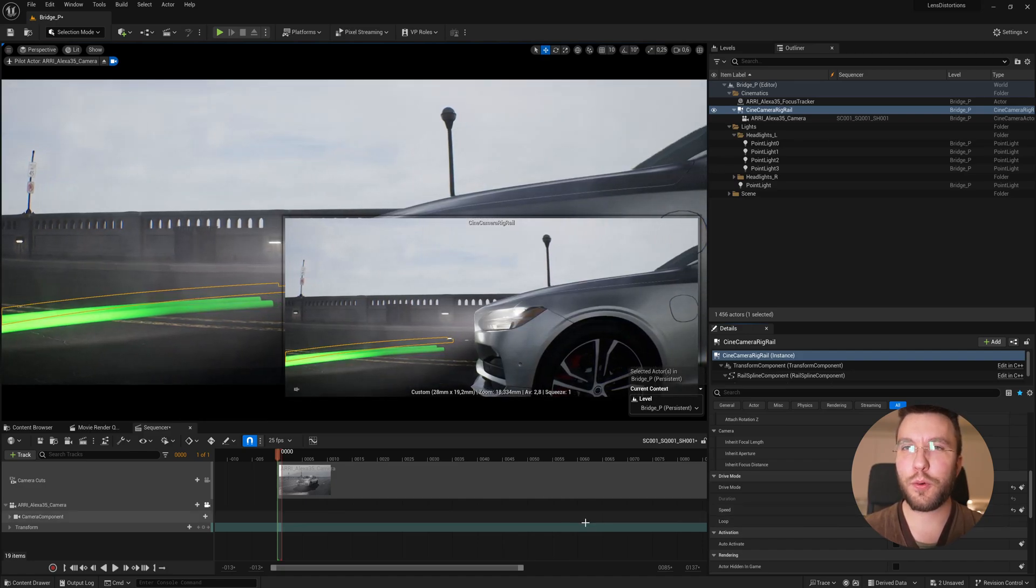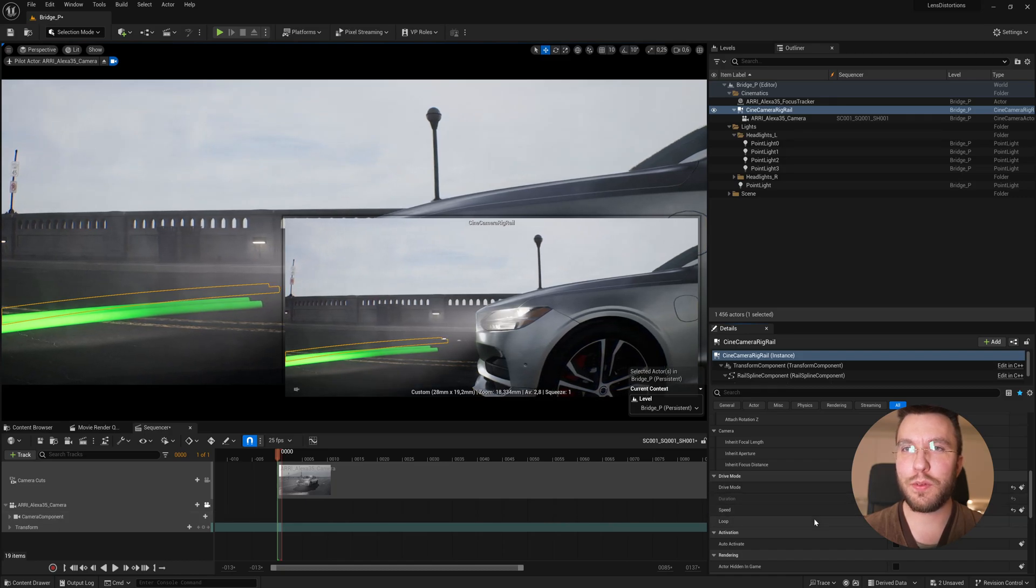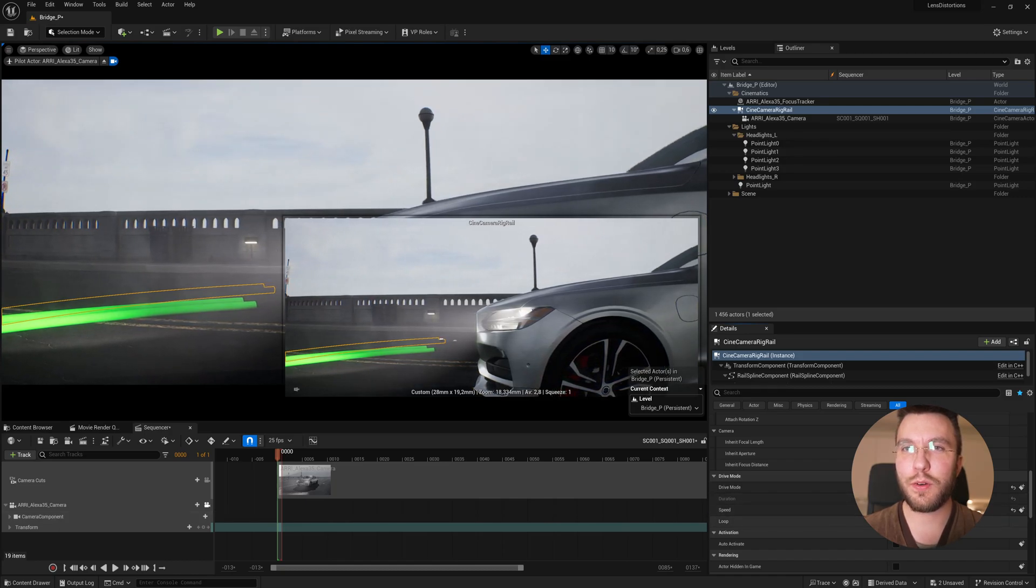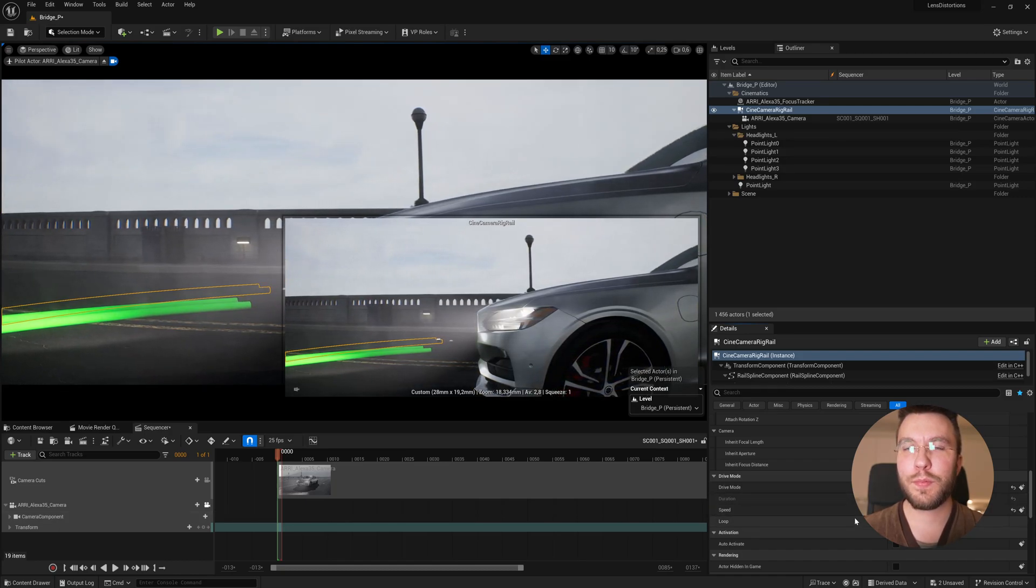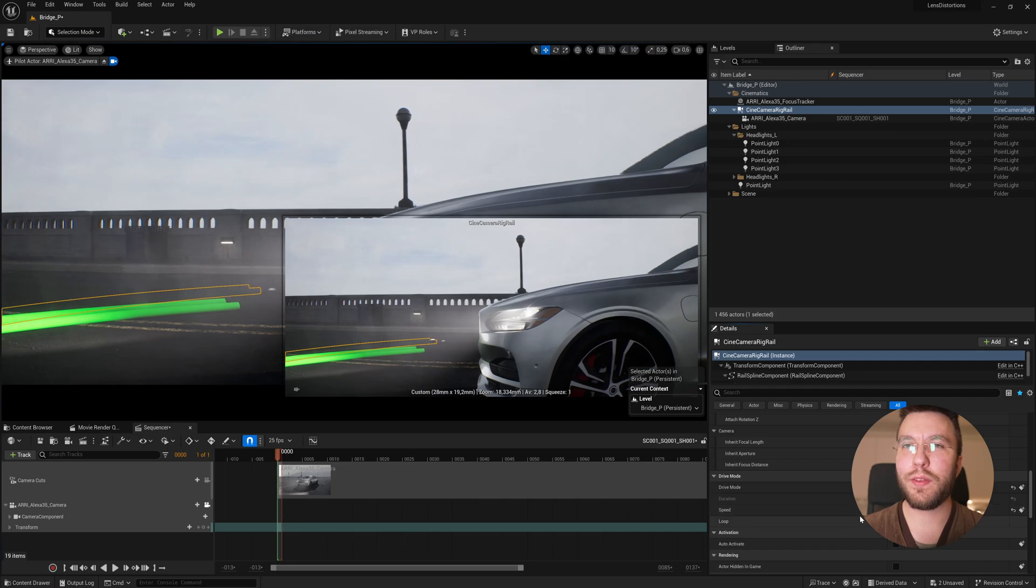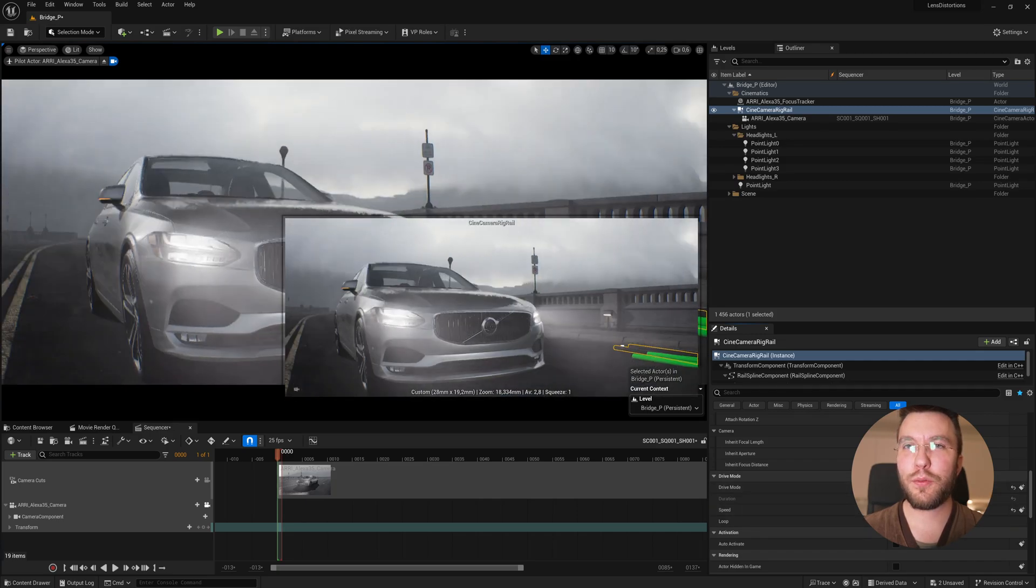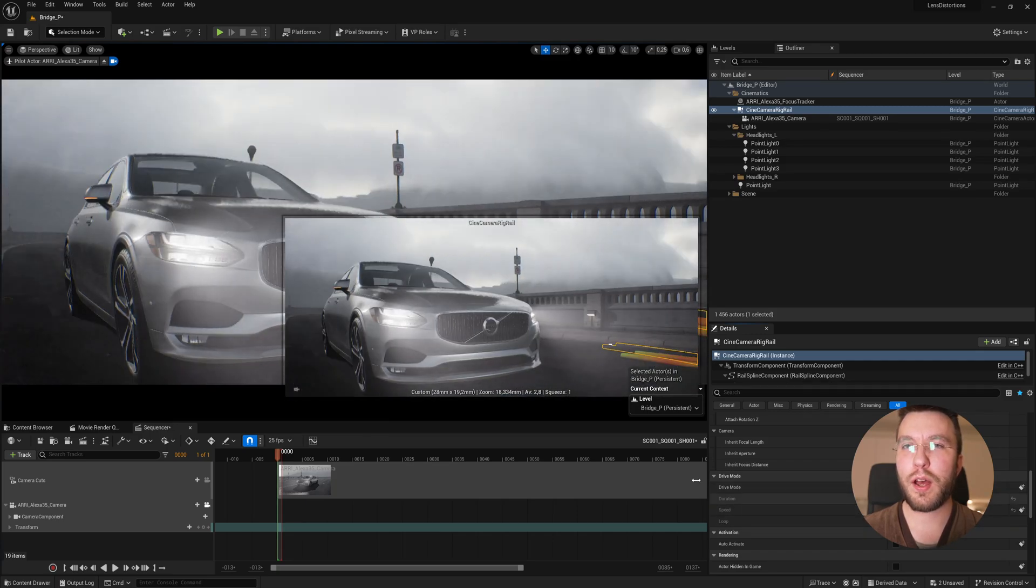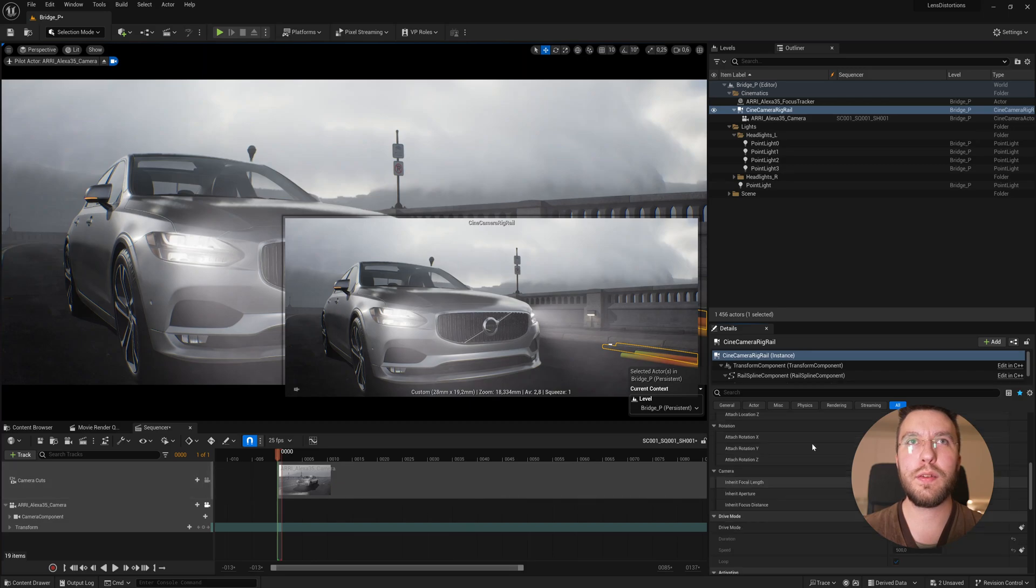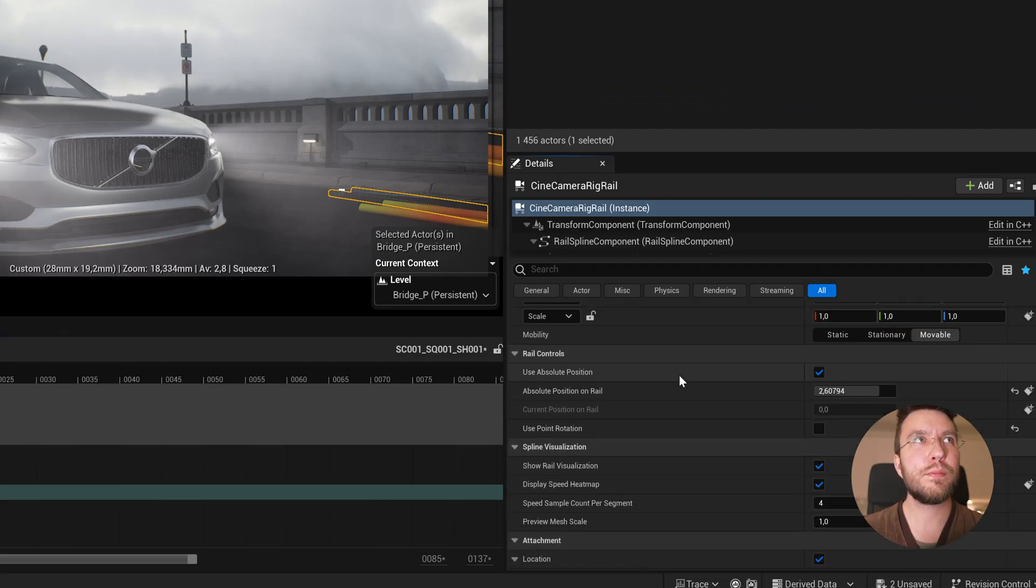You can then of course keyframe these values in the sequencer also to get exactly the camera movement that you're looking for. And then of course, we also have the old way of doing it by changing the current position of the track.